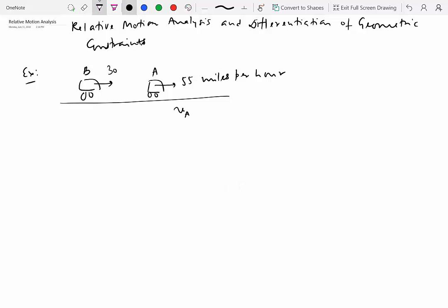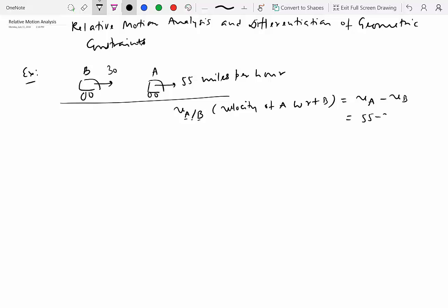Velocity of A with respect to B — this is how we write it. So velocity of A with respect to B: notice how A is above, then we have a slash, then we have B. That's how we write velocity of A with respect to B as velocity of A minus velocity of B. And that would be 55 minus 30, which is 25 miles per hour. If the two velocities were the same, it would seem as if A was not moving at all because the relative velocity between the two would be zero.